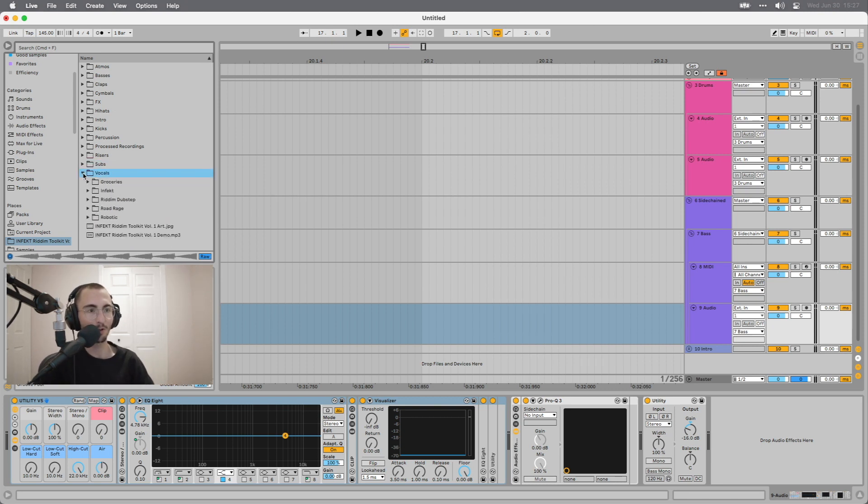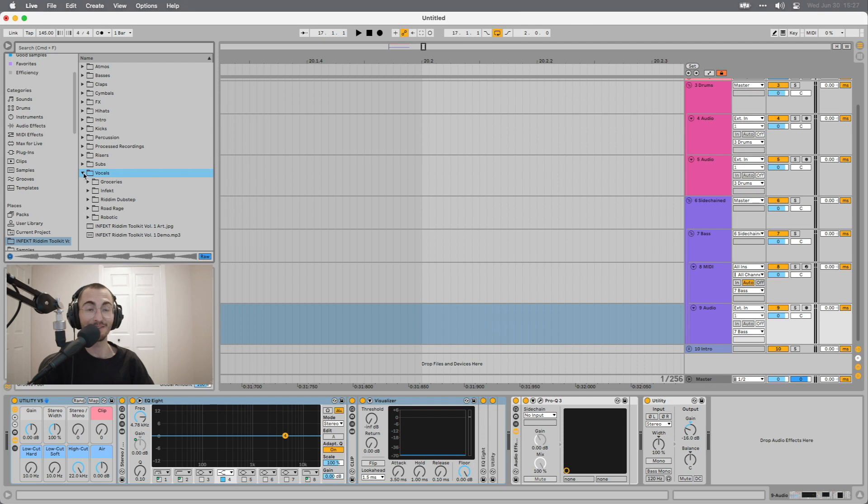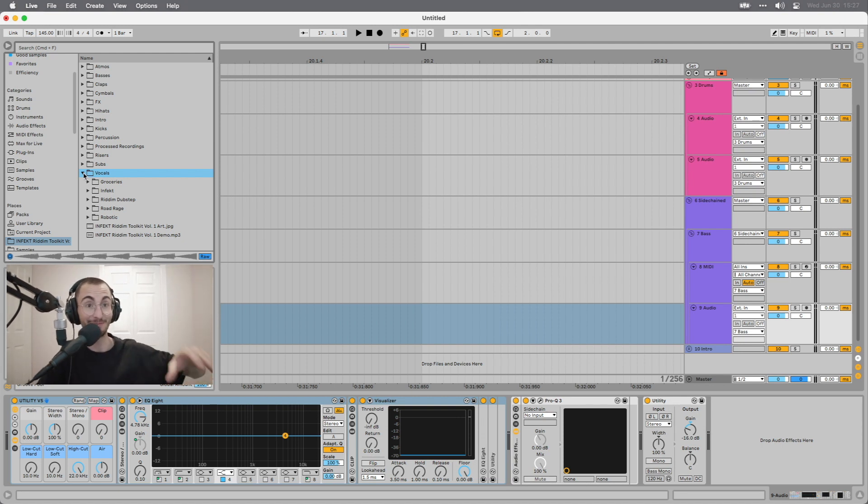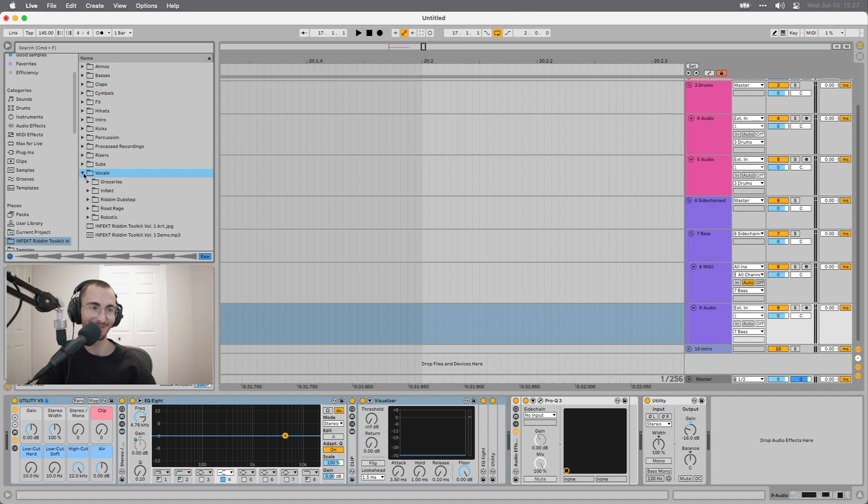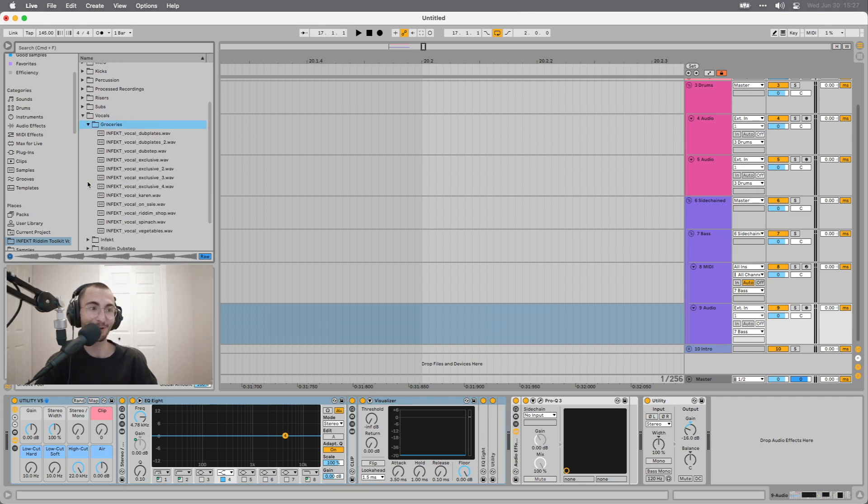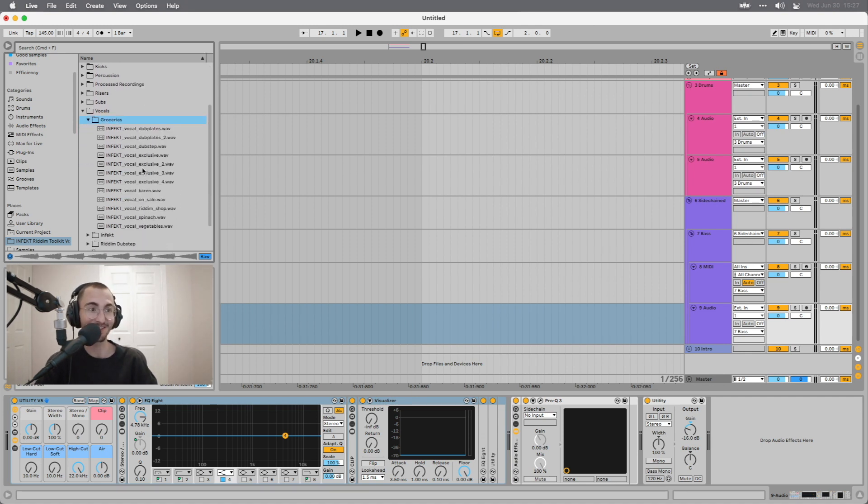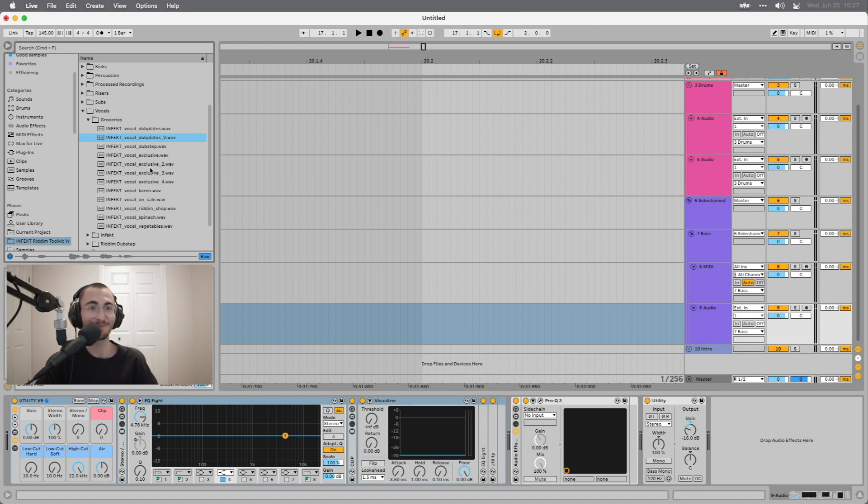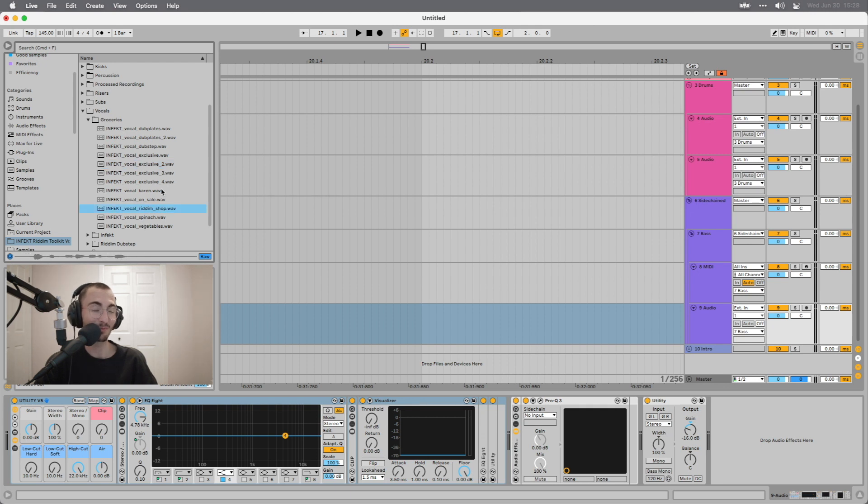Lastly, we have the vocals section and I have to give a big shout out to my wife Andy on this one because she actually recorded a lot of these vocals for me and she did an amazing job. Some of them are super hilarious. First of all, we have the groceries section. Dub plates are on sale today. We have a whole bunch of random funny ones in here. Welcome to the riddim shop. But also some very useful ones like This is Exclusive.